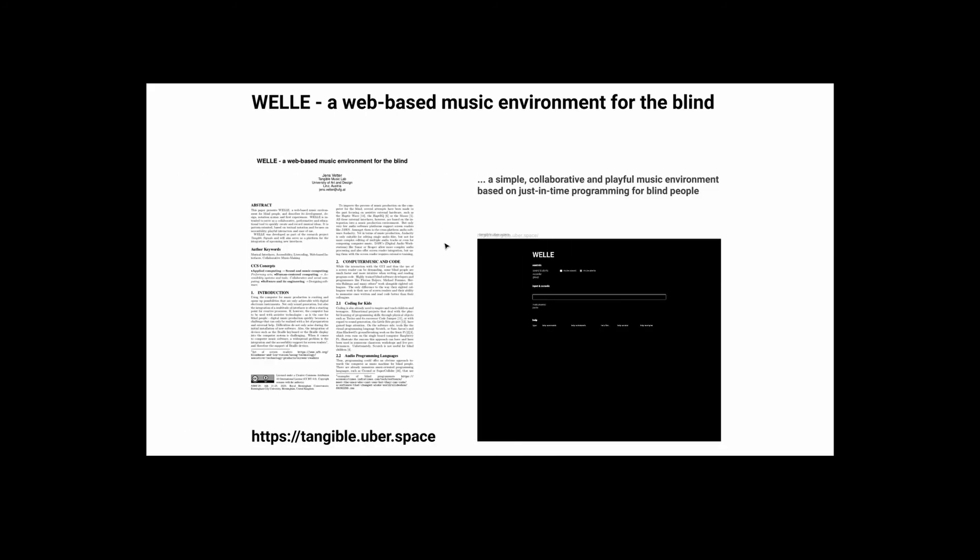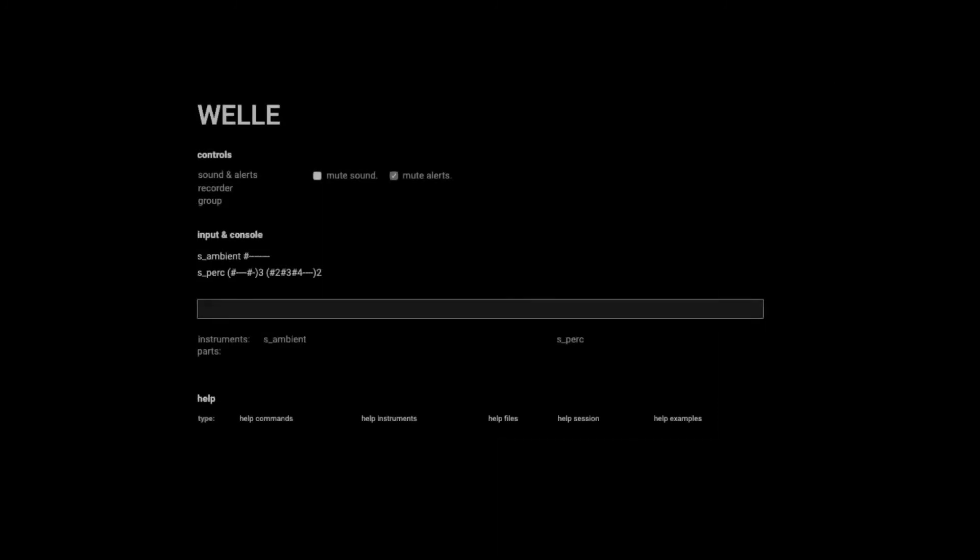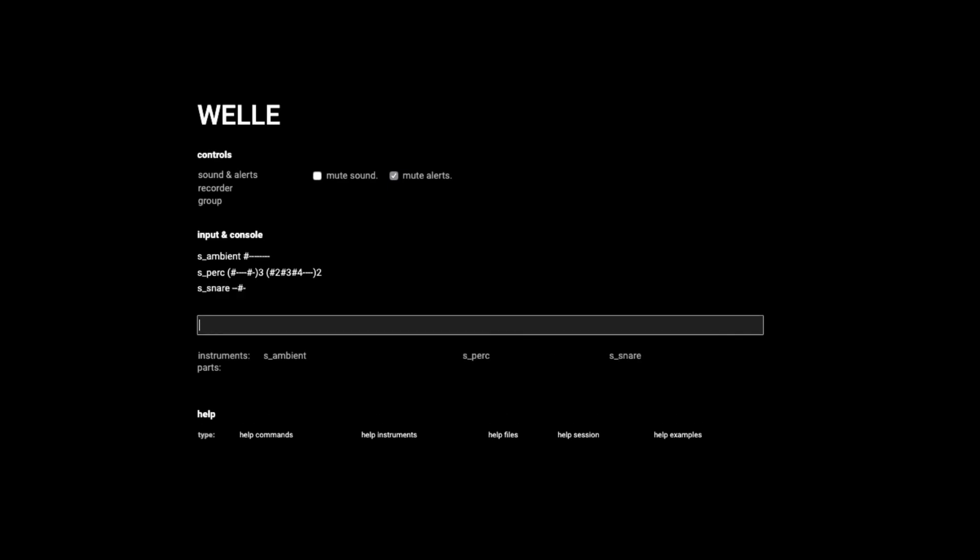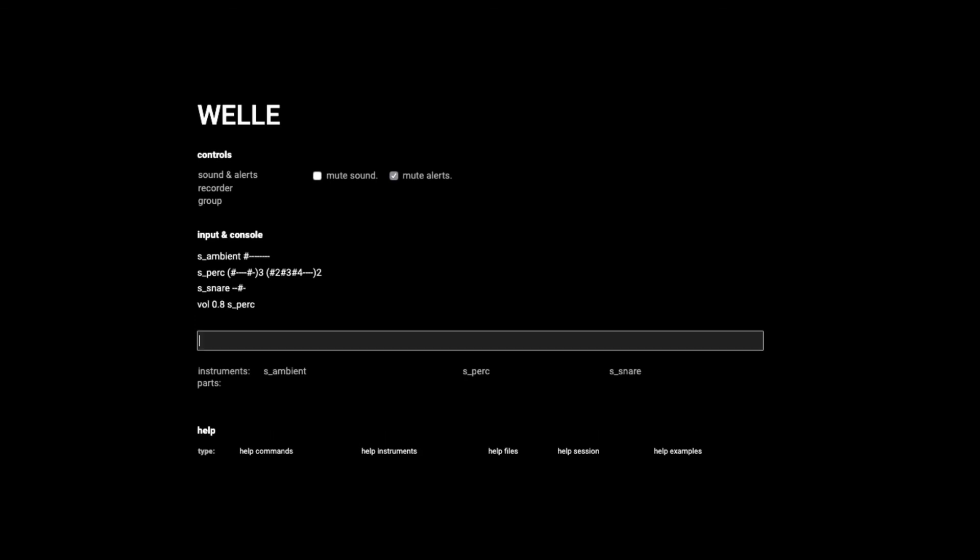As a next step, the interfaces will be implemented into the web-based music environment Velle, which is an earlier outcome of the Tangible Signals research project. Velle uses an accessible and textual interface to quickly compose and record music. Once the interfaces are embedded into the music environment, a series of user tests will be conducted with sighted and visually impaired people.